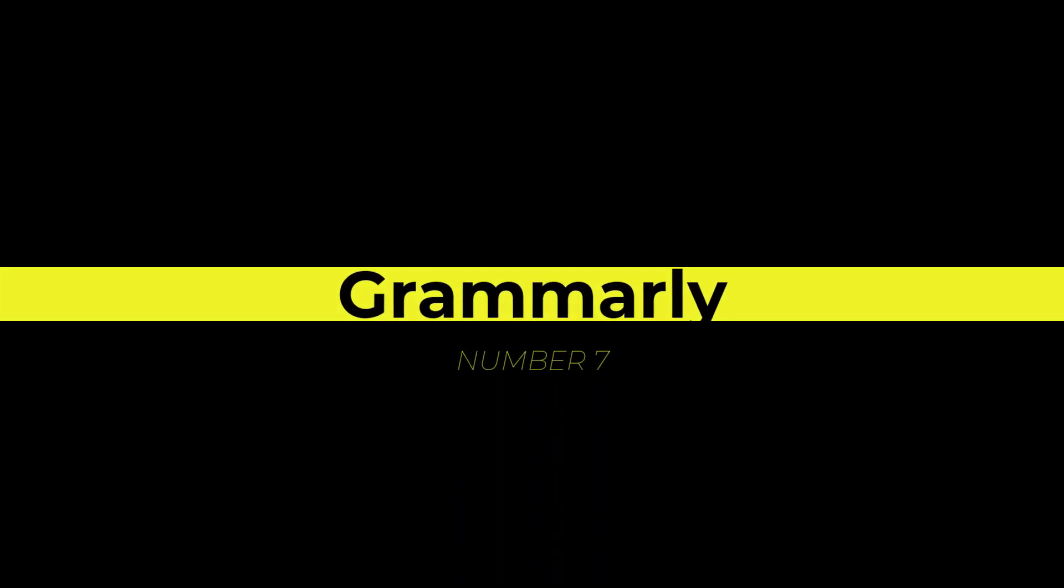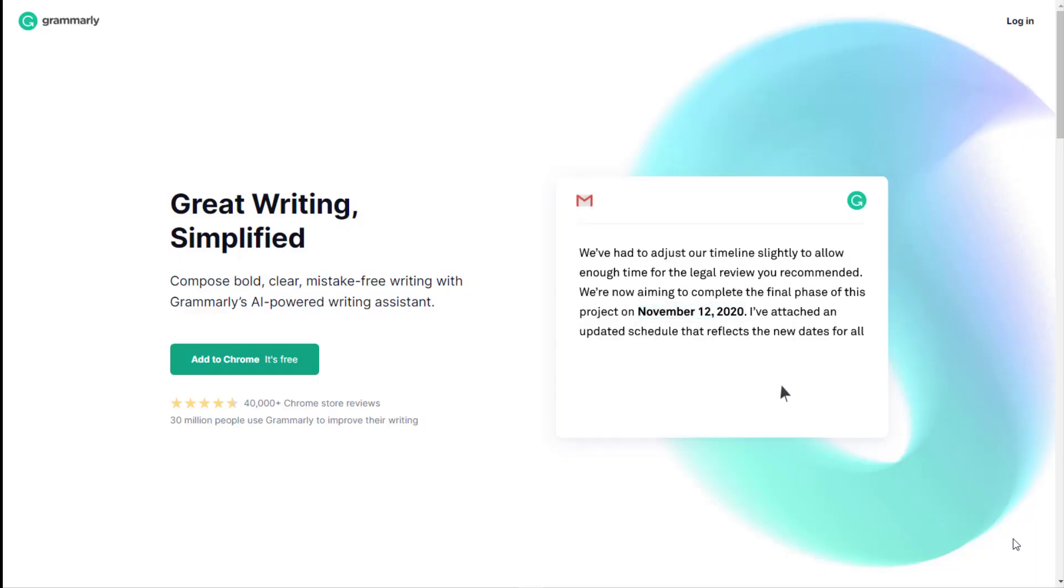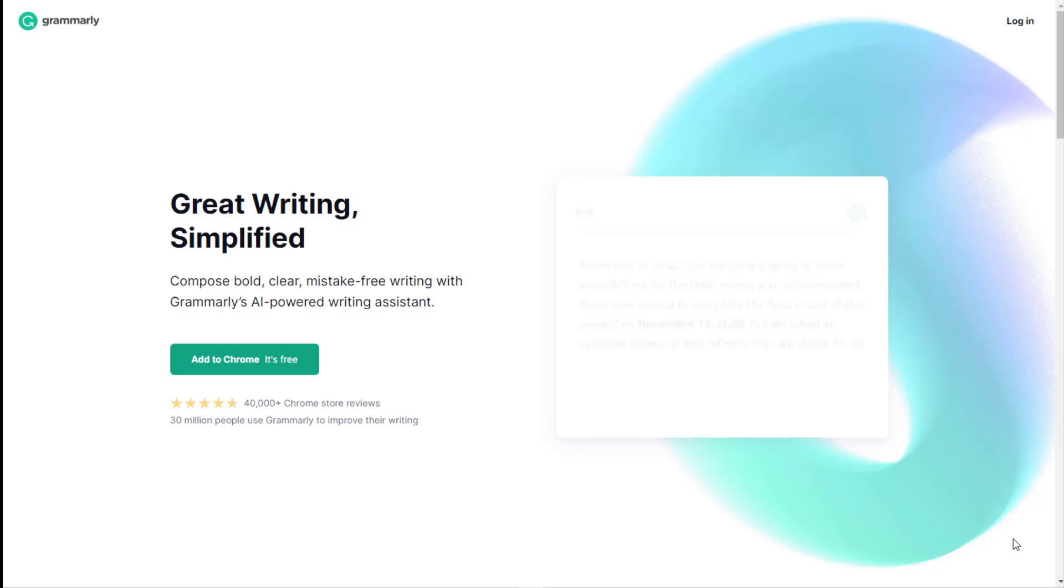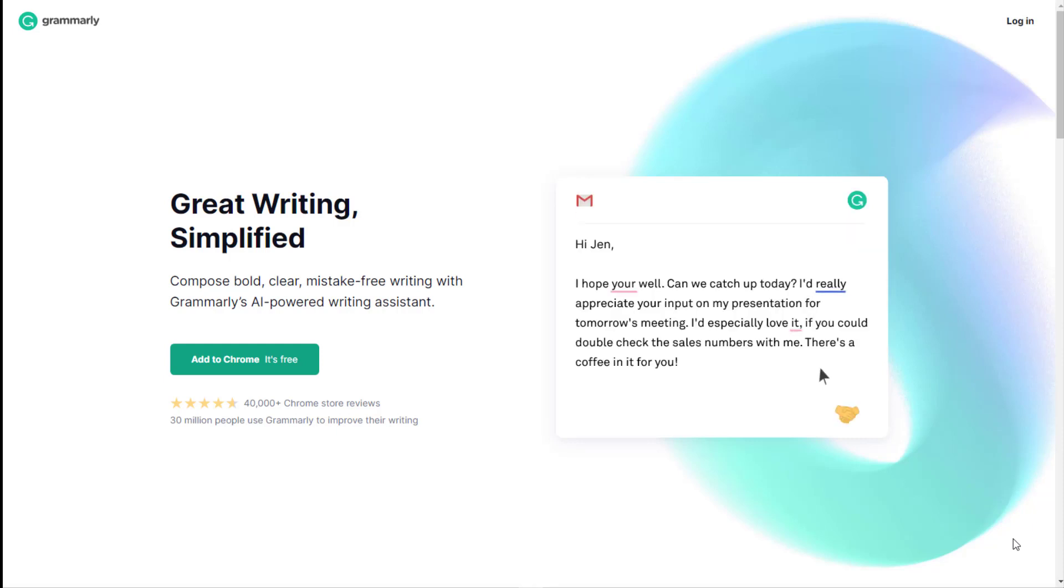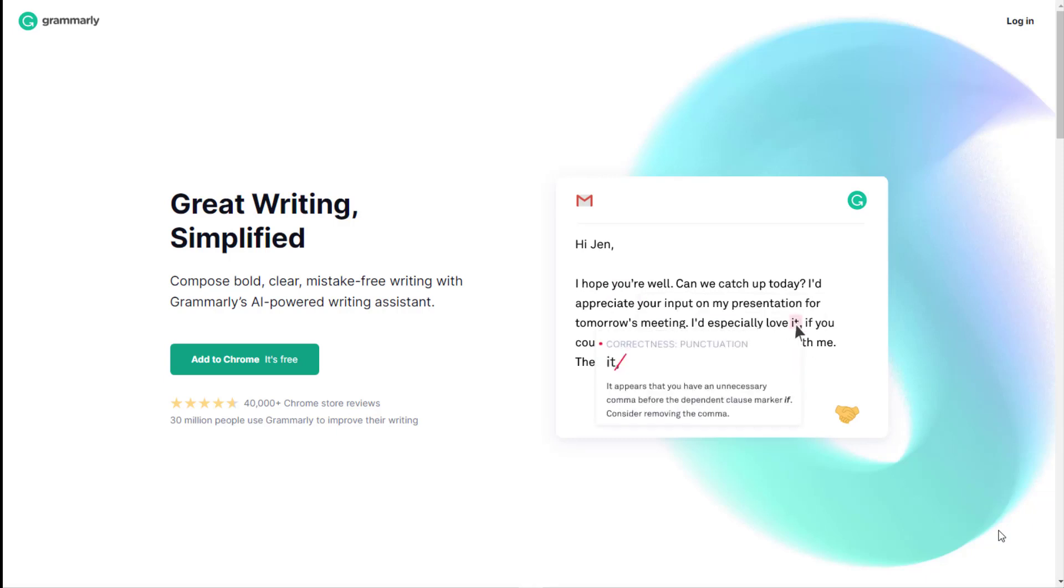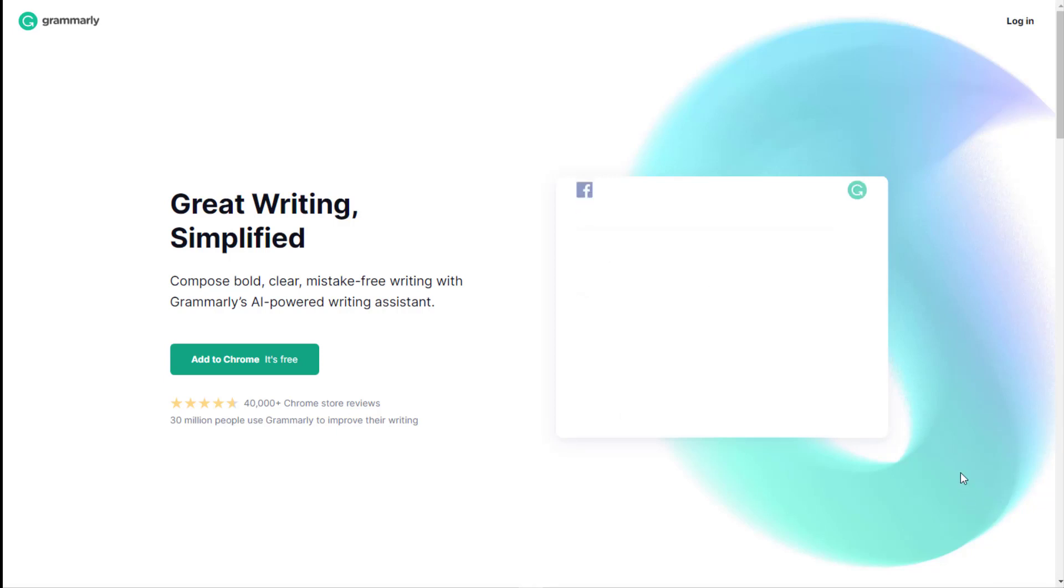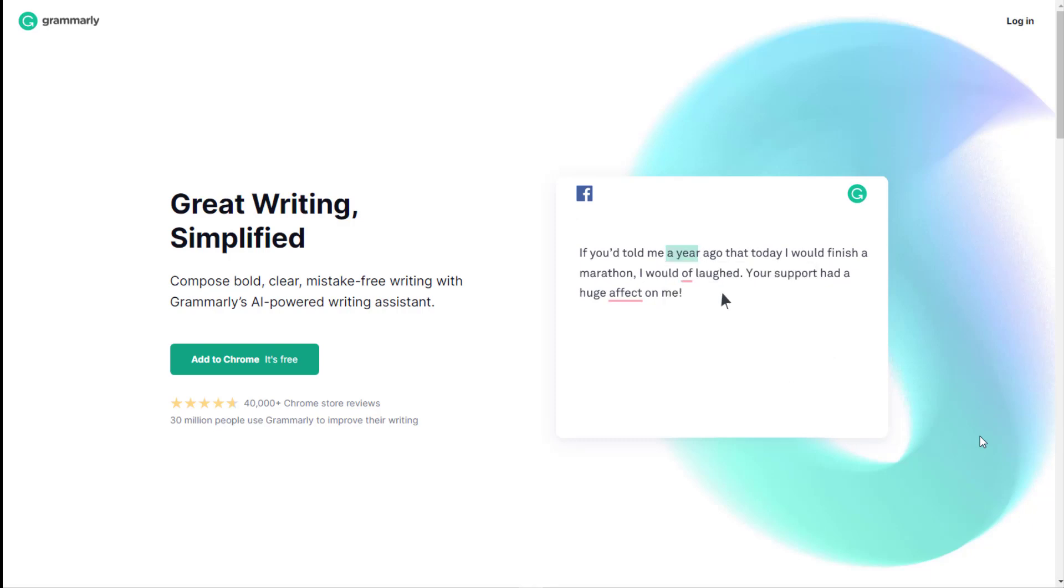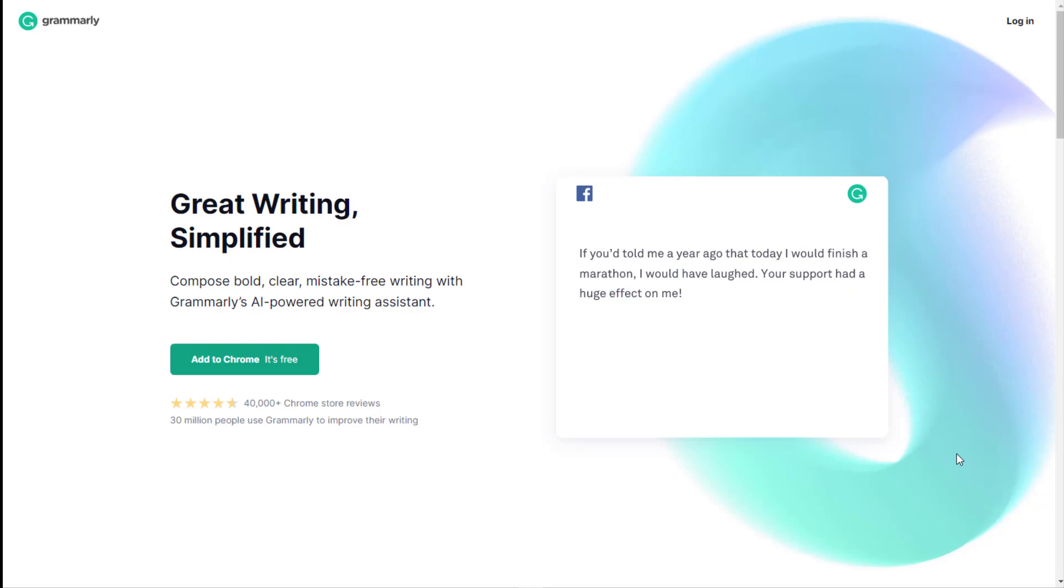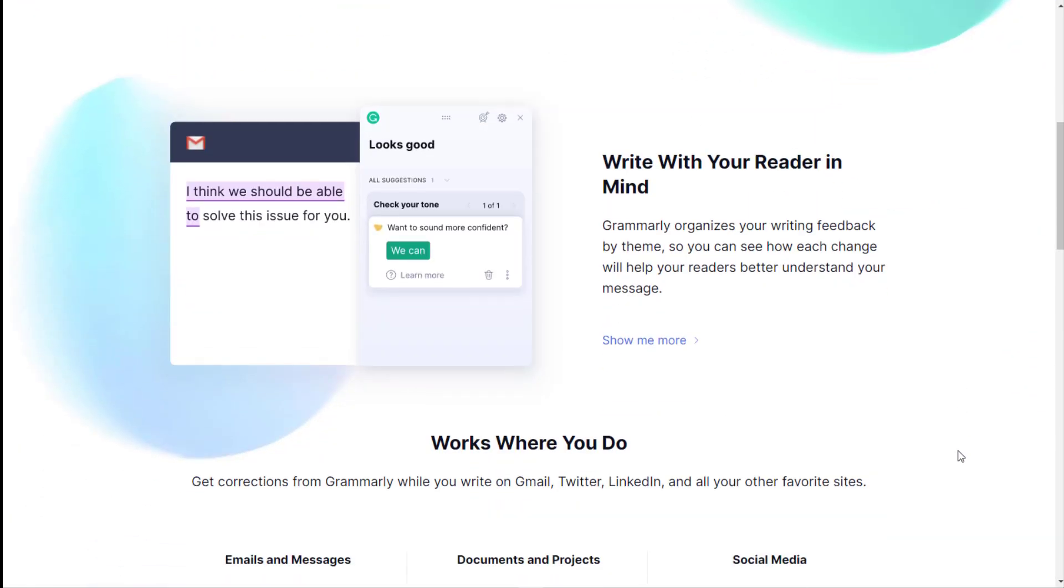The next tool I want to talk about is Grammarly. Grammarly is one tool that comes in handy for good content. Grammarly is a cloud-based writing assistant that reviews spelling, grammar, punctuation, clarity, engagement, and delivery mistakes. That's fantastic. It uses AI to identify and search for appropriate replacements for any mistakes you find in your content and gives you recommendations.